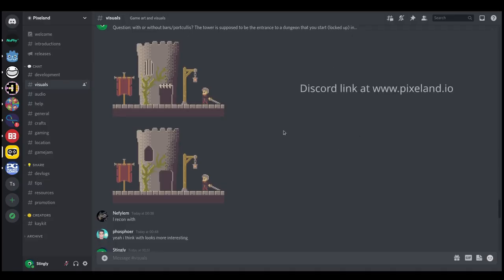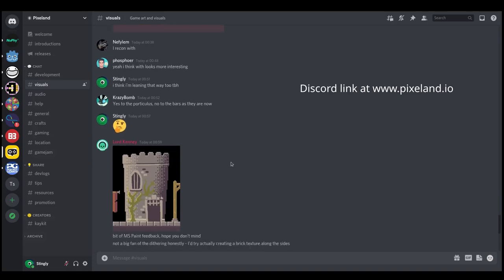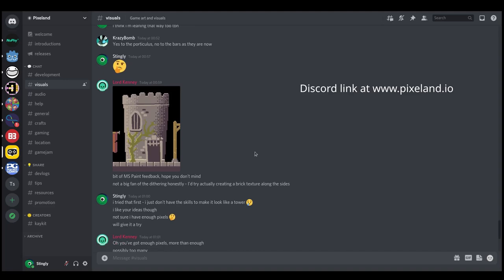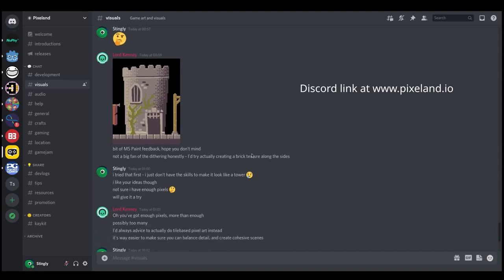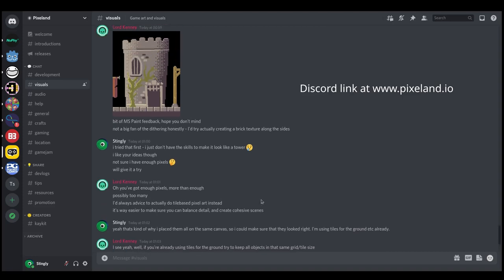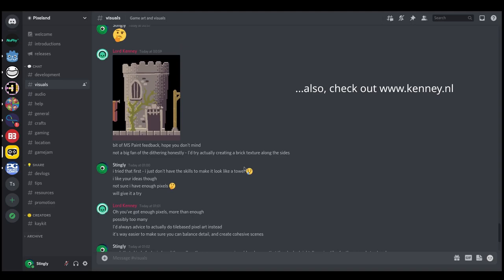So you can see here is my post and I had a little conversation with the man, asset Jesus, Kenny himself. He gave me some great feedback and basically suggested that maybe I should try using tiles instead of creating one-off assets. And when a man who's created over 40,000 assets for free for the community gives you advice, it's generally a good idea to listen to him. So I'm going to try and rework my tower specifically into tileable sections so that I can reuse those assets for other things like the castle and maybe even the city walls.